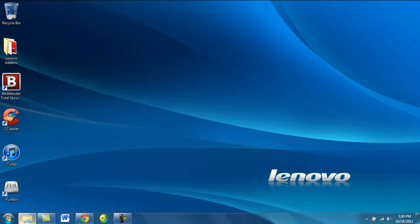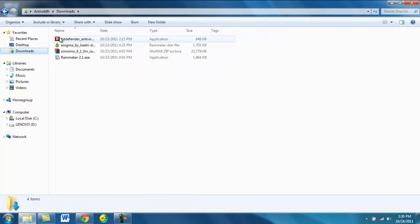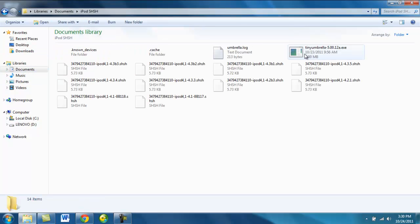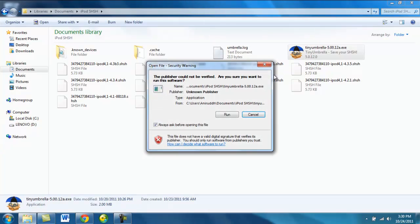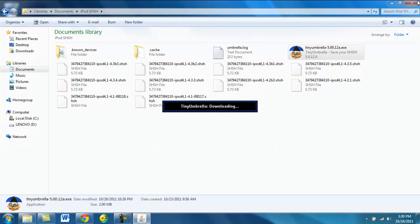Now when you guys download it, it will be saved in the download section. But since I've already downloaded it, I had switched the place that I put SHSH blobs in and I opened it.